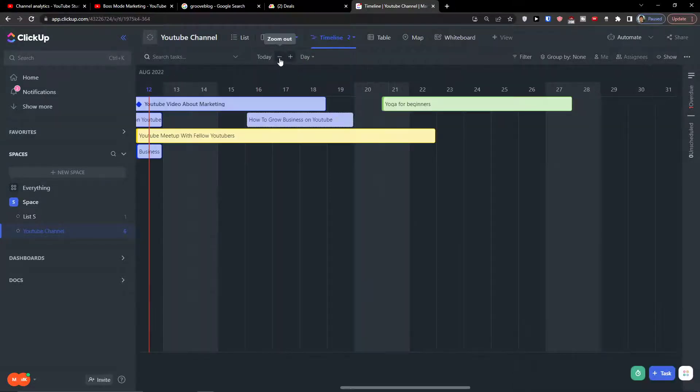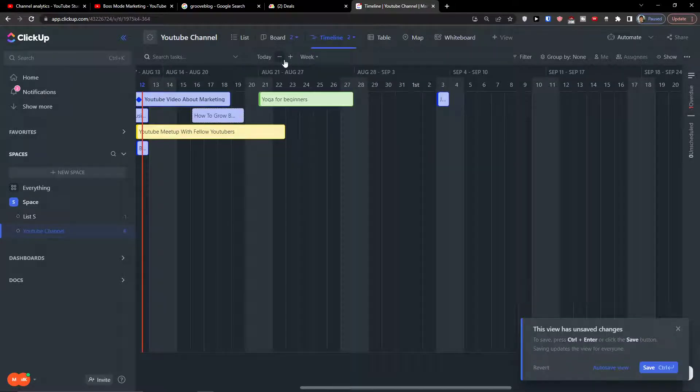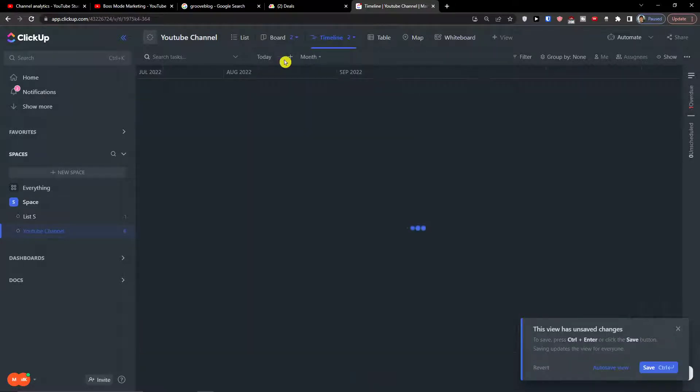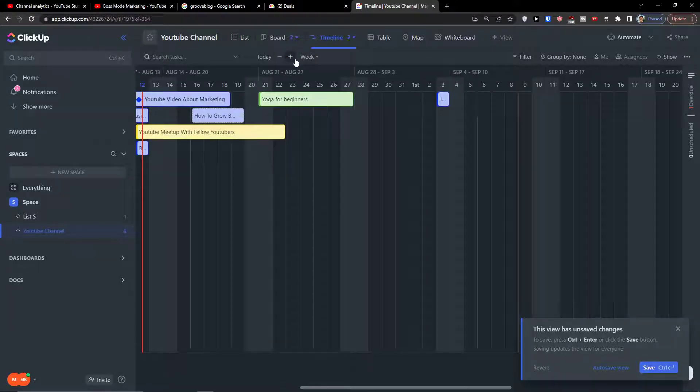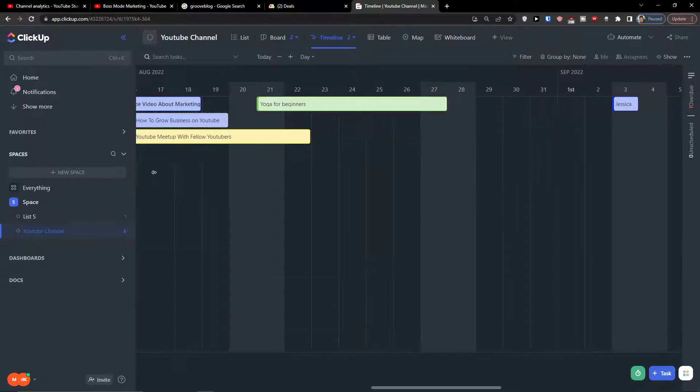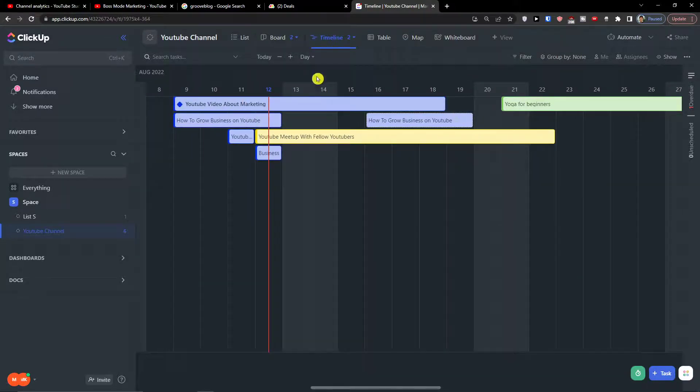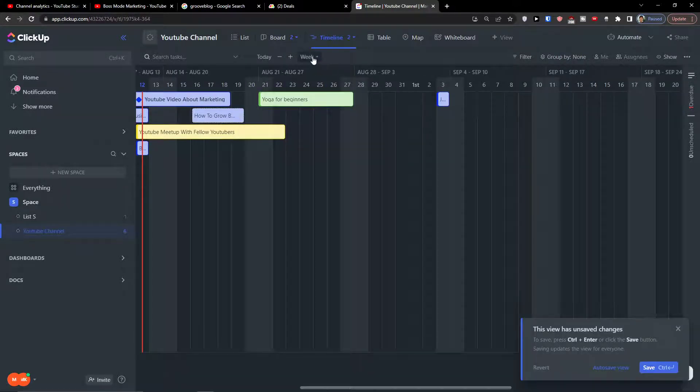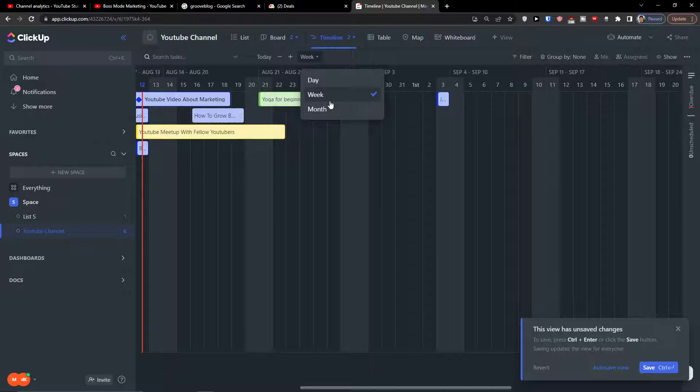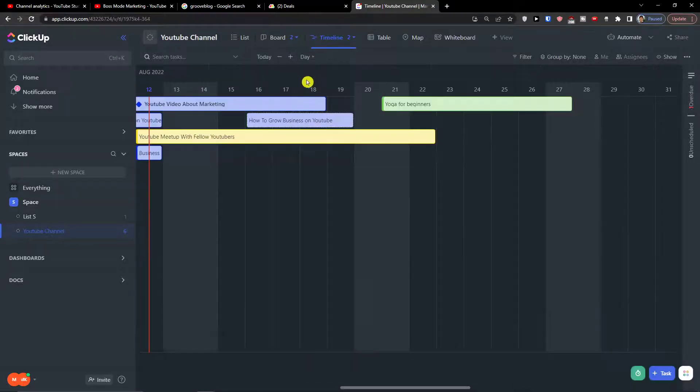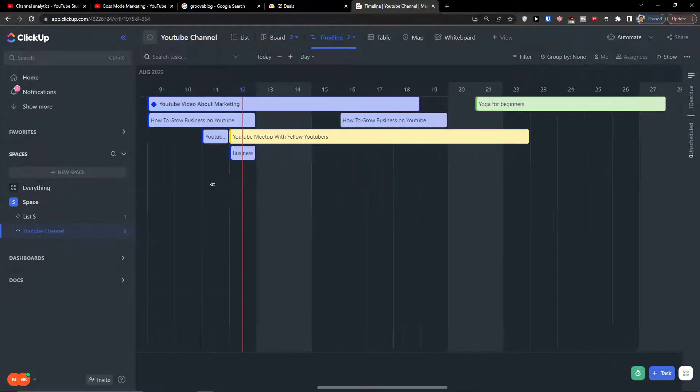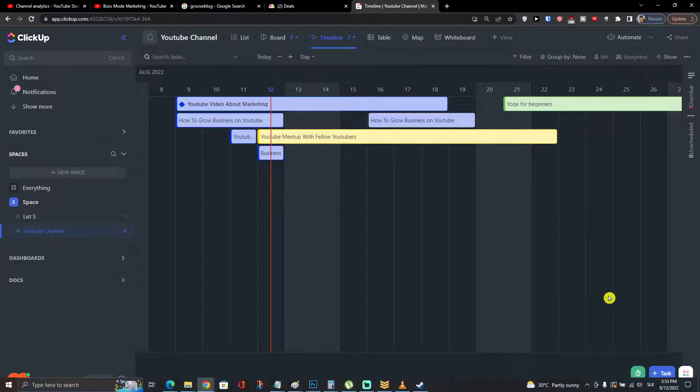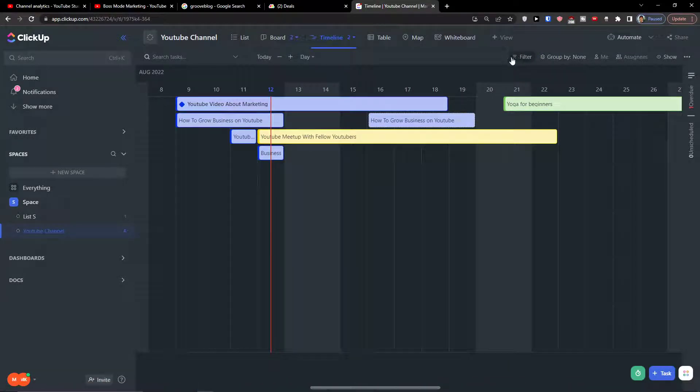You have the option to zoom in and zoom out. Now when you go further, you can switch between day, week, and month. So that's what you can do.